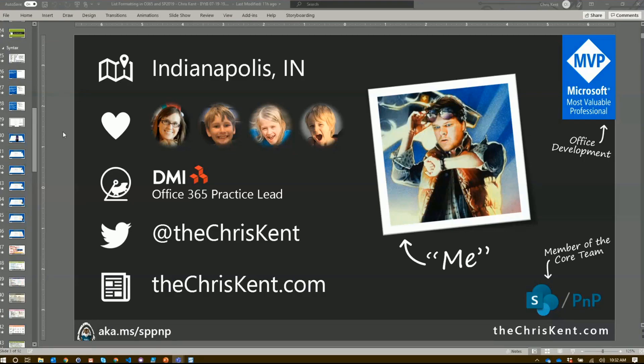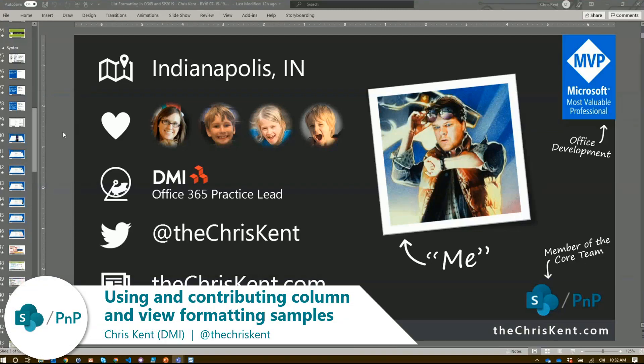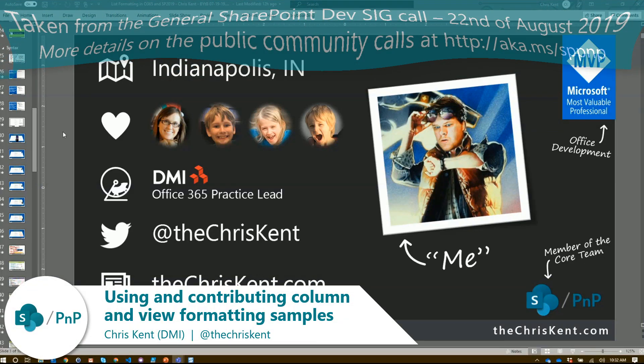I'm Chris Kent. I'm on the PNP core team and I'm an Office Development MVP.